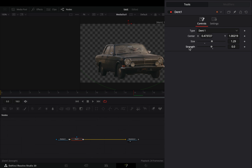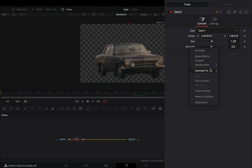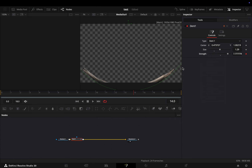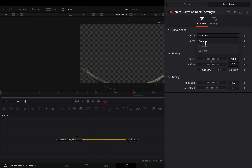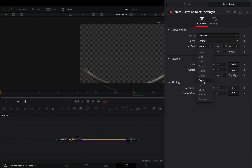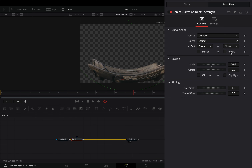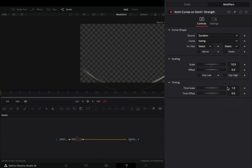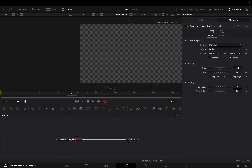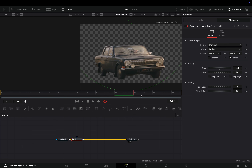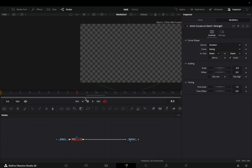Right-click on the strength slider and select to modify it with anim curves. Go to the modifiers tab, change the source to duration, set the curve to easing, and the in and out to elastic. Check the invert box and set the scale value to minus 3. Play around with this value to find out what works best for you.